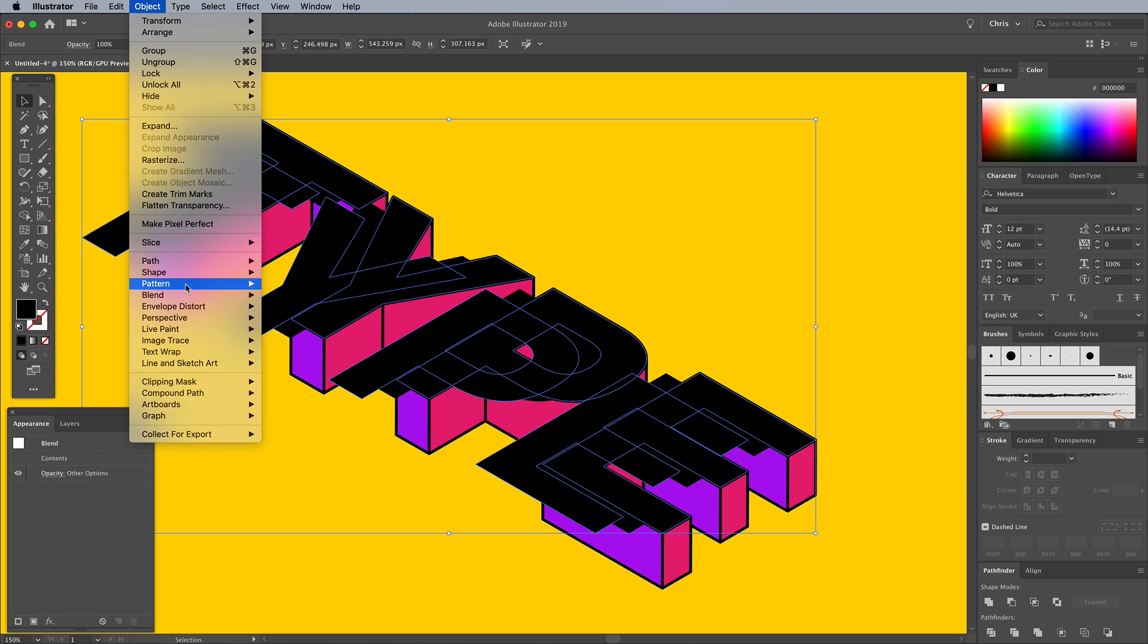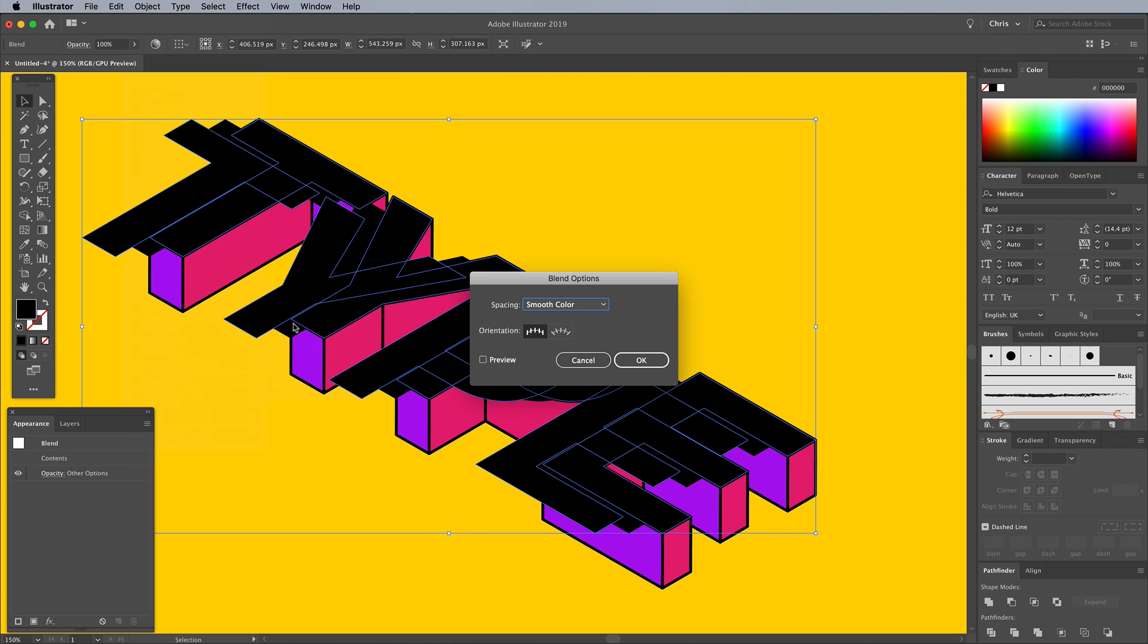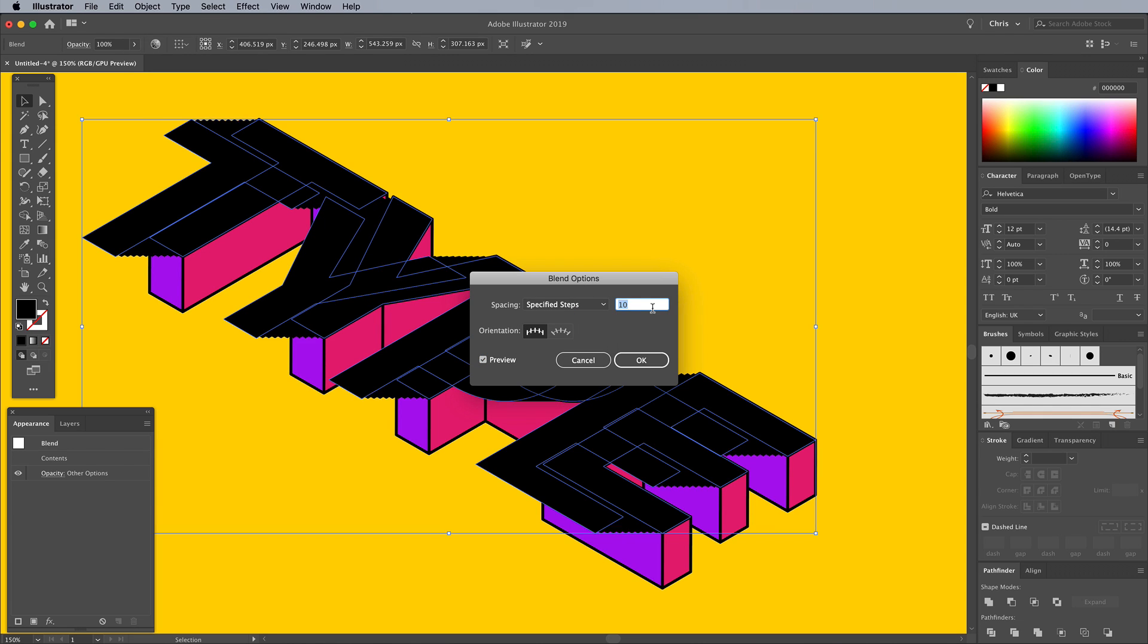Head straight back to Object, Blend, Blend Options and change the settings to Specified Steps. Increase the value to create a smooth transition between them.